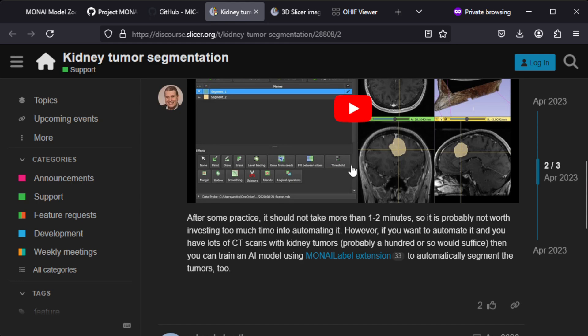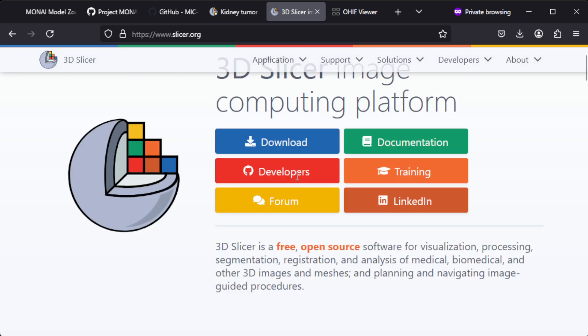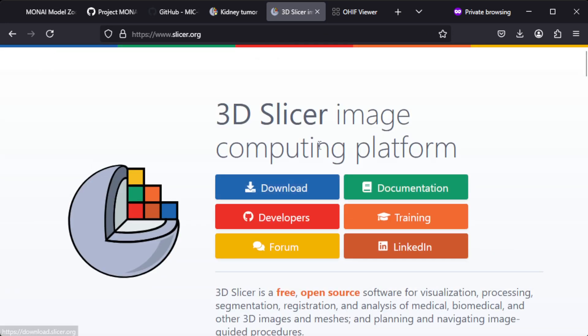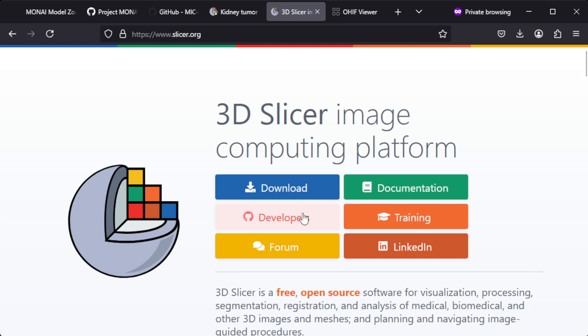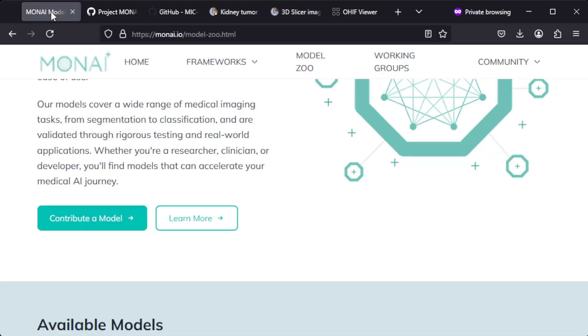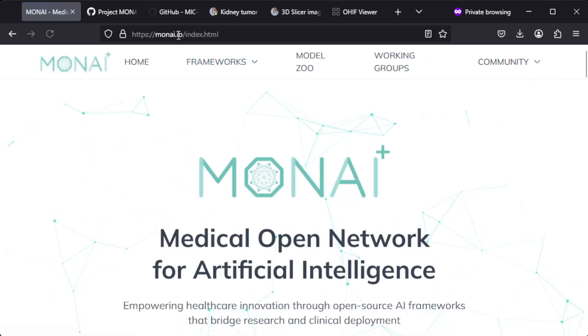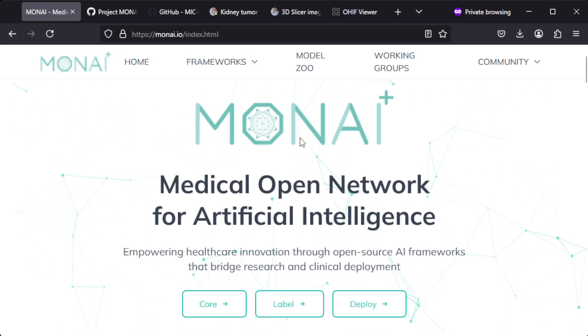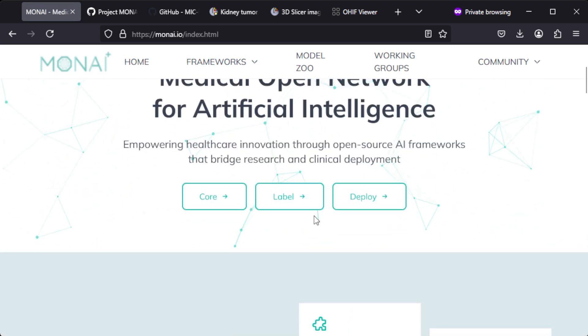3D Slicer is worth looking into, but actually MONAI is the other project I would like to introduce you to.